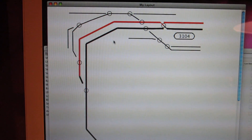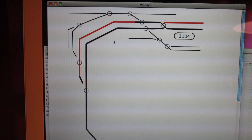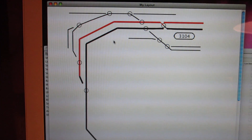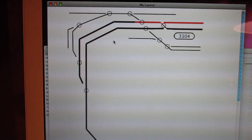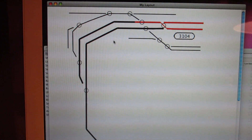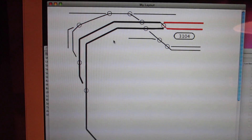So after a whole bunch of fun little programming, I now have the ability to track my trains, do block detection, and get ready for signaling and all that. You can see there, as the train moves along, it occupies the block and turns it red.